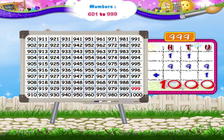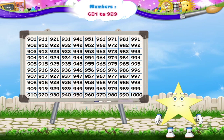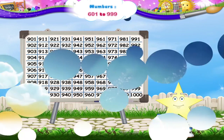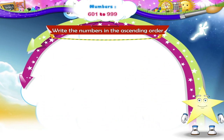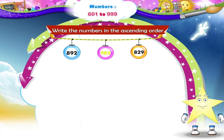But 1,000 is a four-digit number. So we can say that 999 is the largest three-digit number. Let us now solve some examples, Sari. A set of three numbers are given. Write them in ascending order. The first set of numbers is 892, 982, and 829.